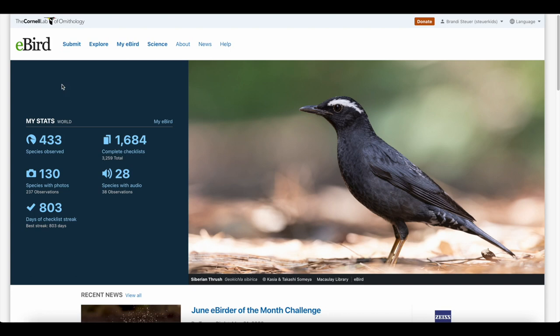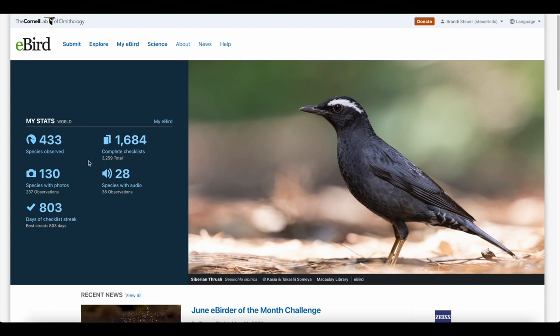All right, so I'm signed in. You'll see this is my life list, complete checklist, and then species that I have that I've taken a photo of and uploaded onto eBird, and species with audio.